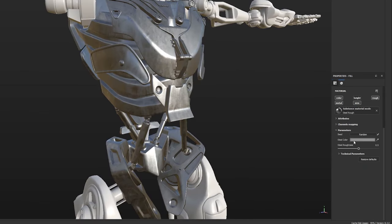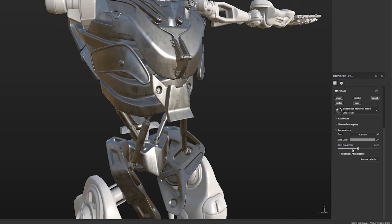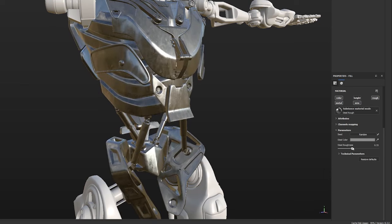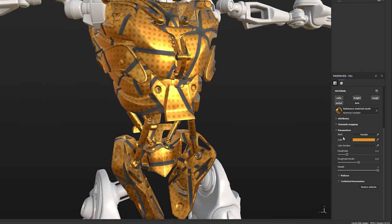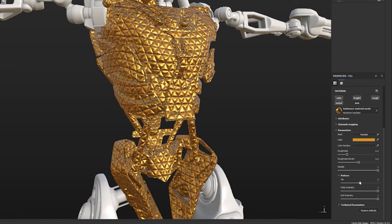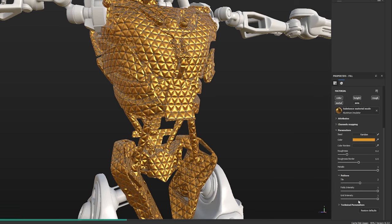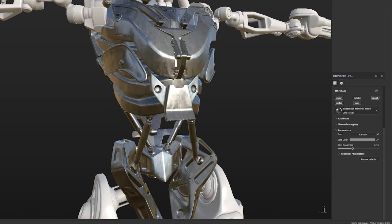While we're here, we can adjust some other things — darken it by changing the steel color, or lighten it up, and adjust the roughness to make it more or less shiny. Every material is going to have different controls, set up by users, so a unique material might have unique sliders. For example, if I drop that aluminum insulator material on, it has unique controllers like folds intensity and grid intensity. Always try to explore the materials and see what options are available.